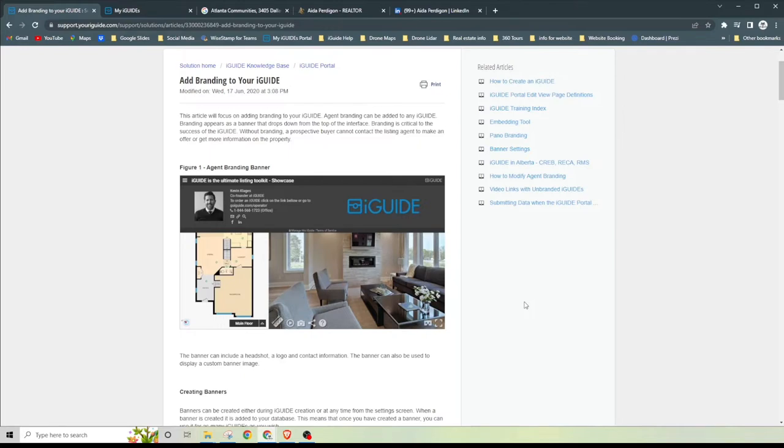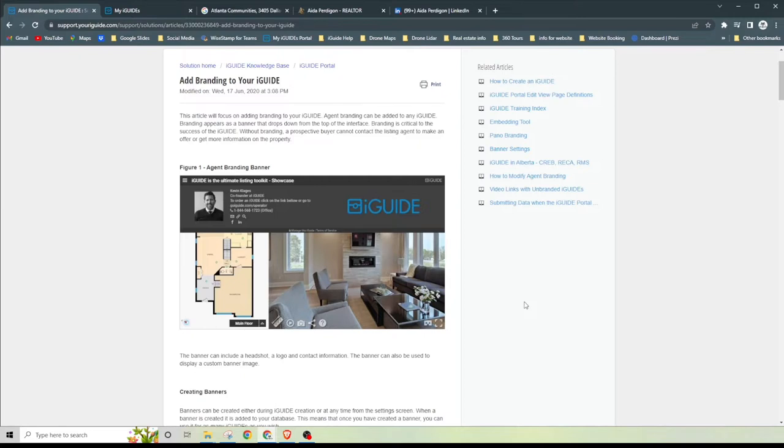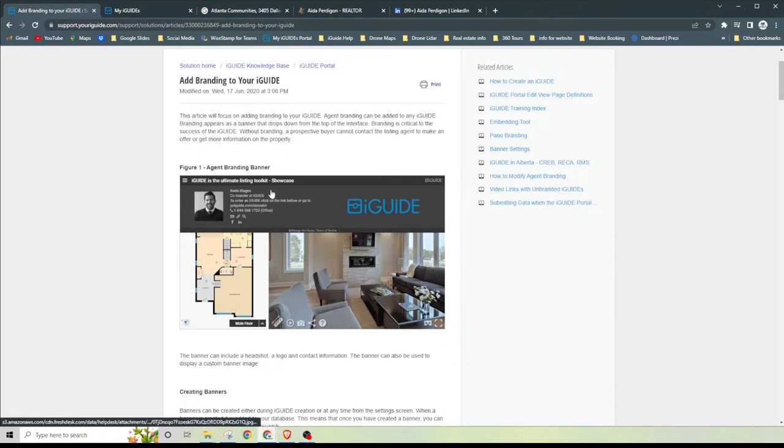Real quickly, branding is critical to the success of iGUIDE. Now without branding, a prospective buyer cannot contact the listing agent to make an offer or get more information on the property. The banner is going to include your headshot, a logo, and contact information, so that's really important.